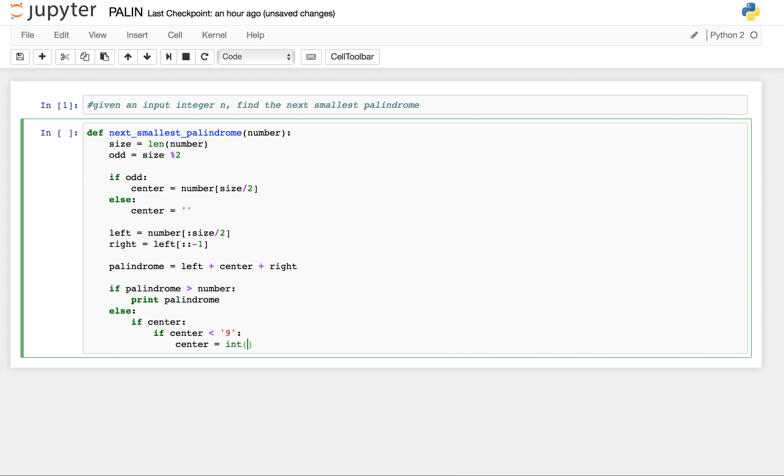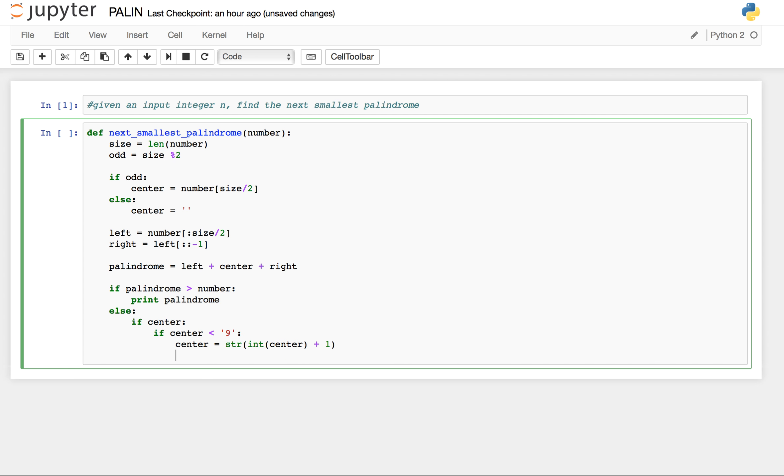We increase center by 1, so convert it to int, increase it by 1, and then we stringify it. Left and we simply print left plus center plus right.